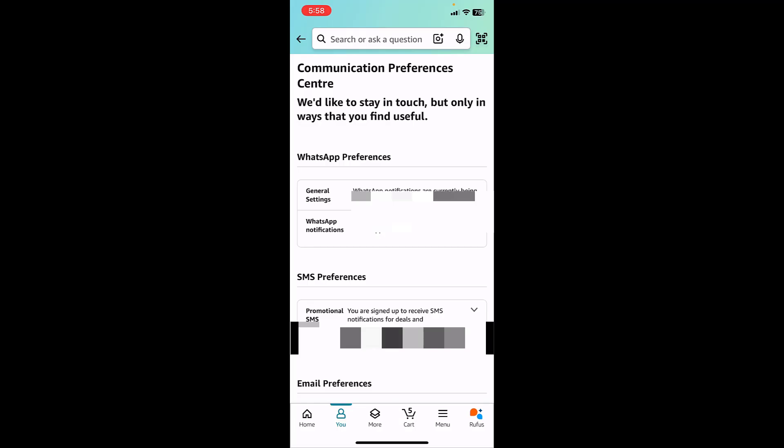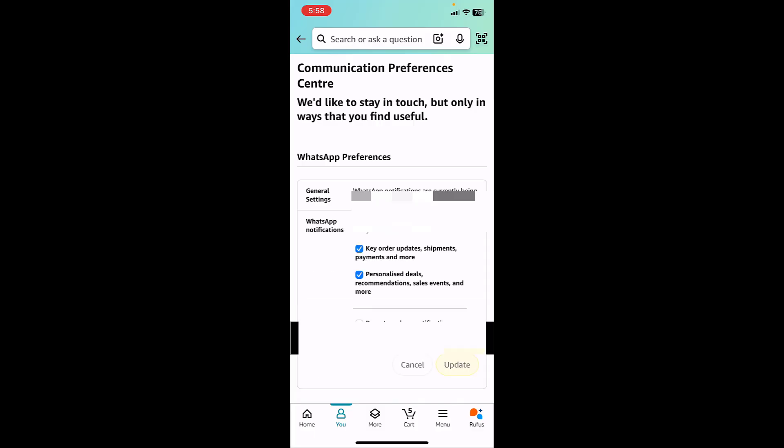Just simply tap on the WhatsApp notification option and then tap on 'Don't send me notification on WhatsApp.' Just uncheck this option and then update it.